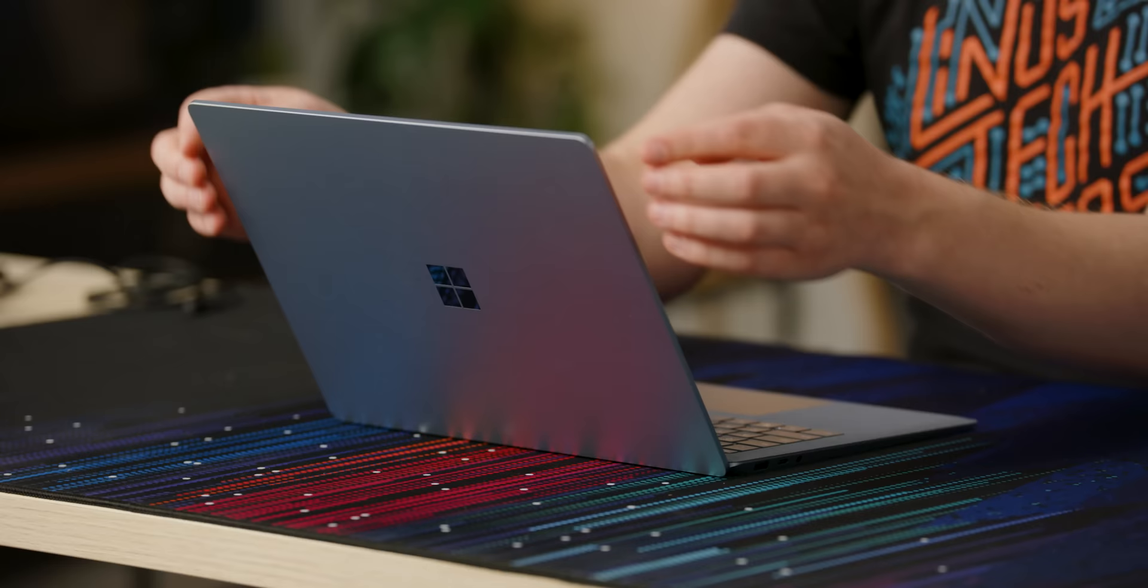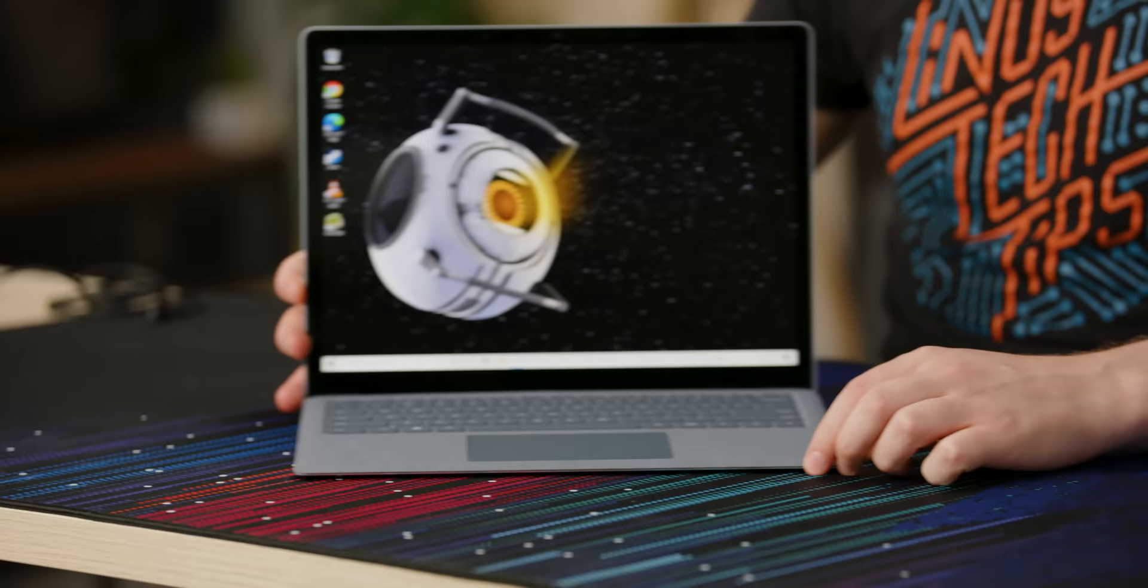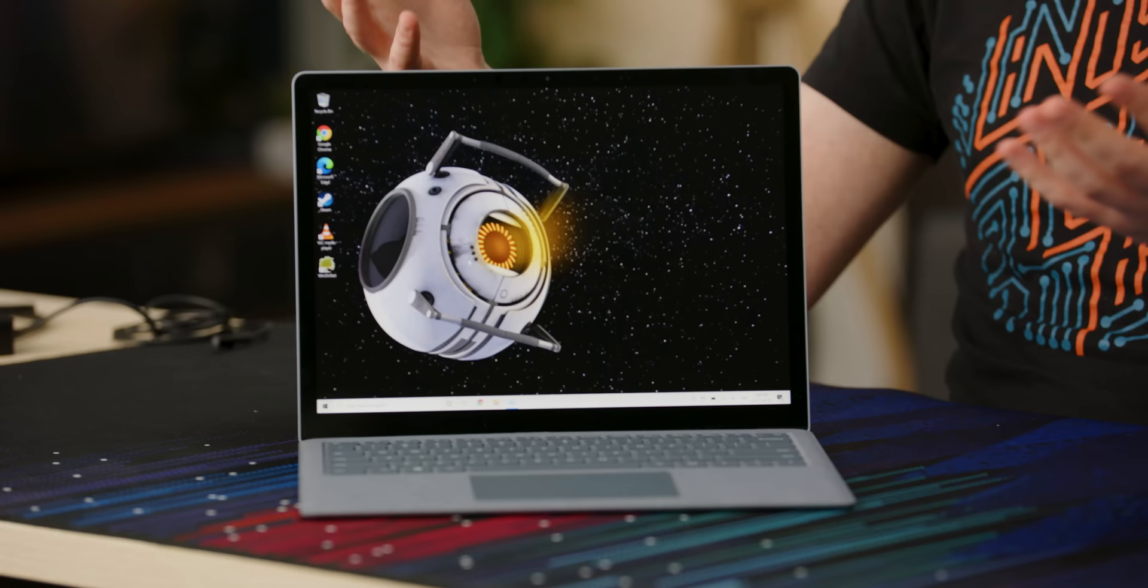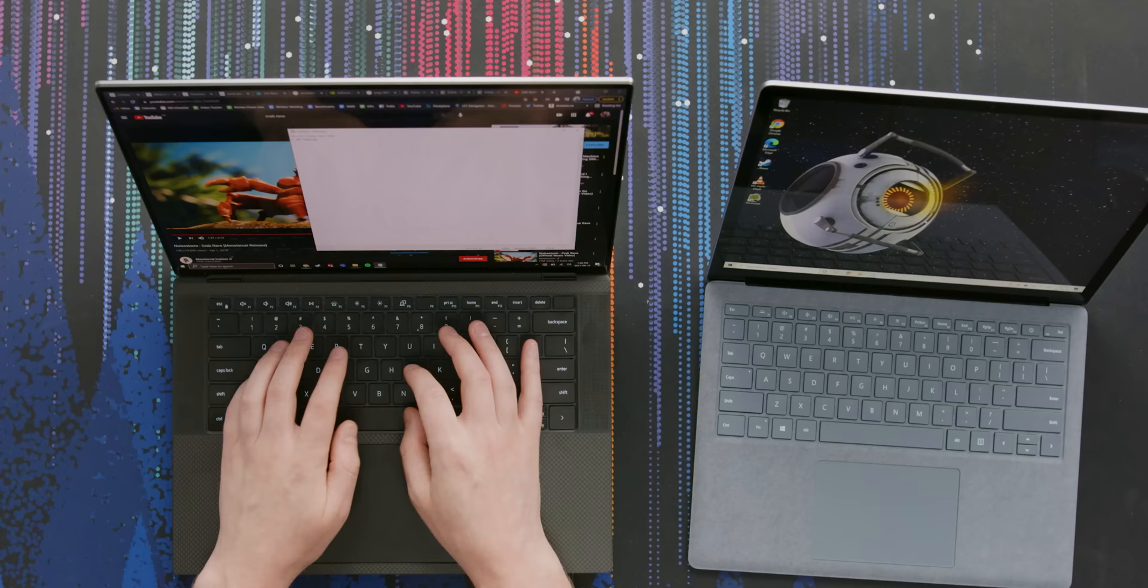Another thing that makes this fantastic for things like script writing and productivity is the 3:2 display. Super tall, given the size of laptop, loads of vertical space for all of your activities. I was about to say it is kind of the benchmark for Windows laptops, but I think that might be the XPS 15 now.